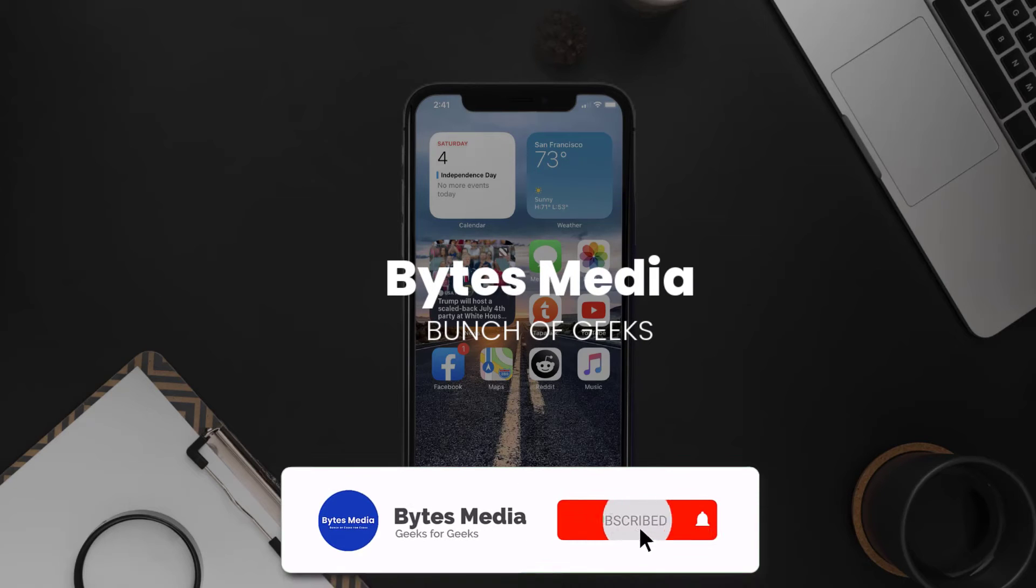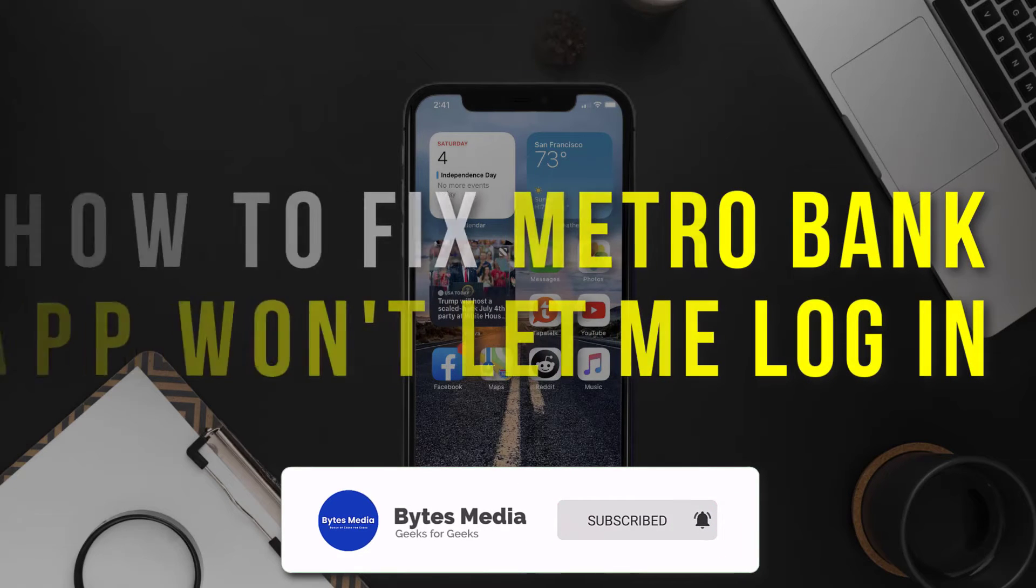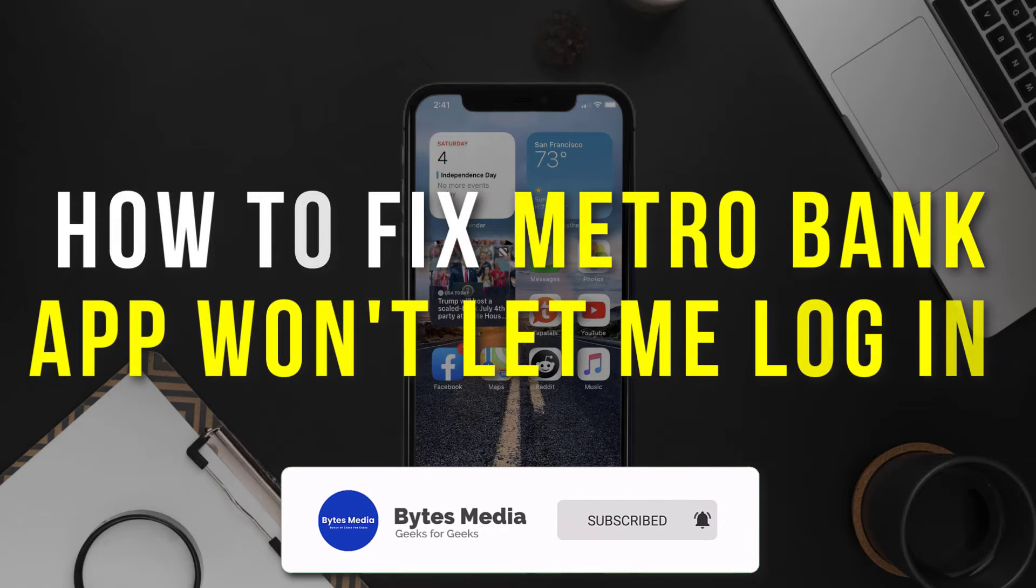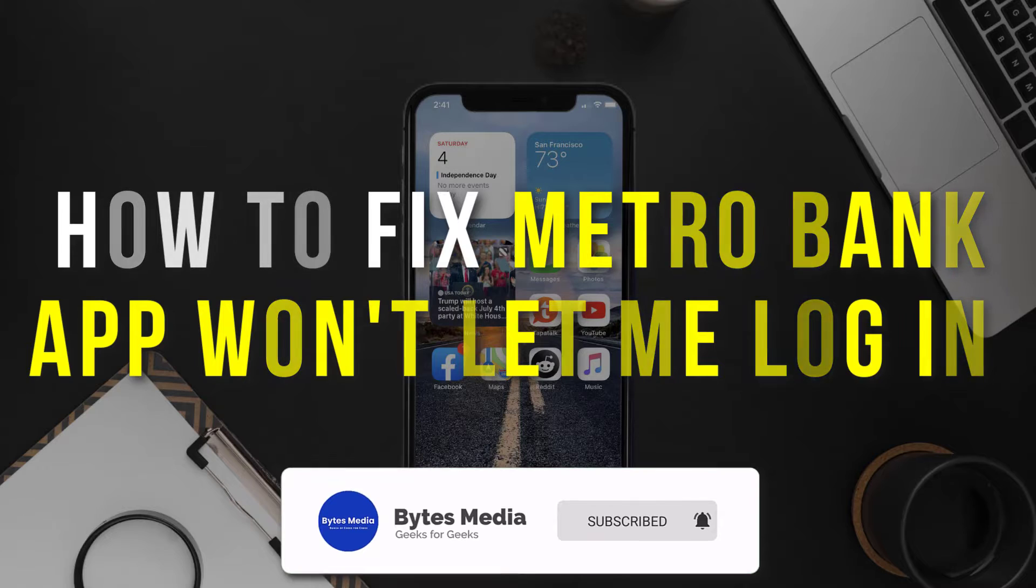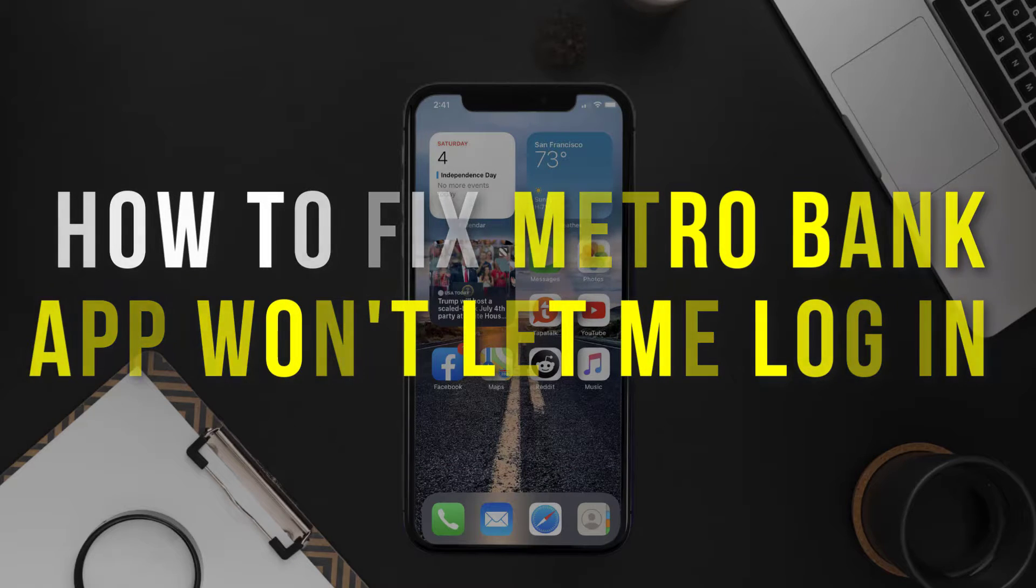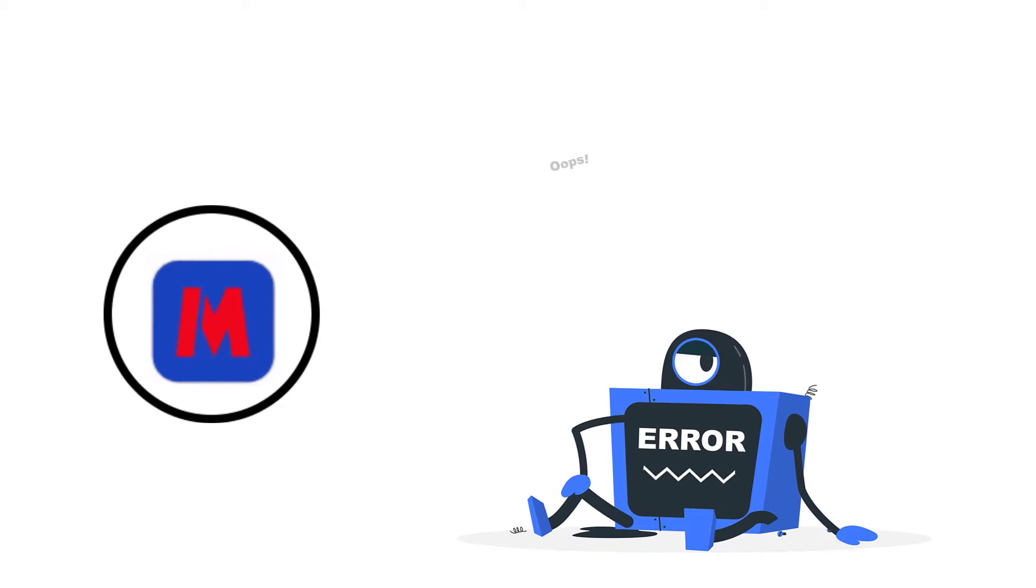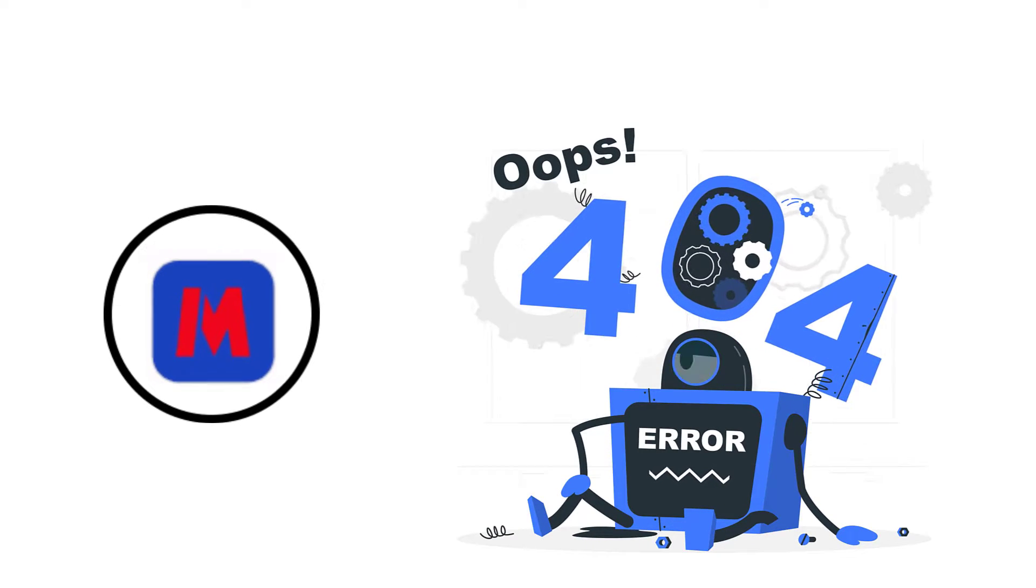Hey guys, I'm Anna and today I'm going to show you how to fix Metro Bank app if it isn't letting you log into your Metro Bank account.